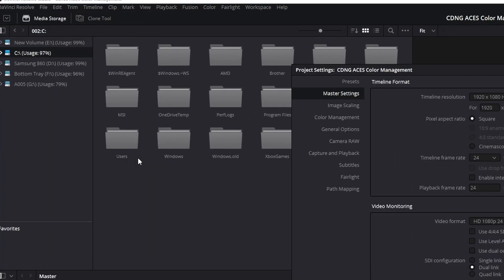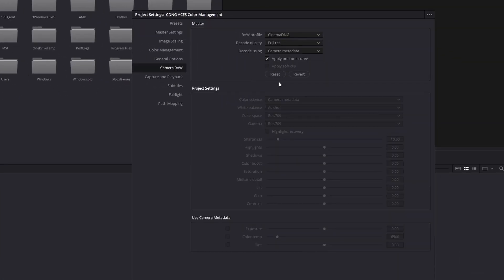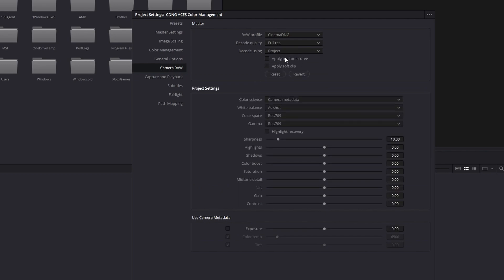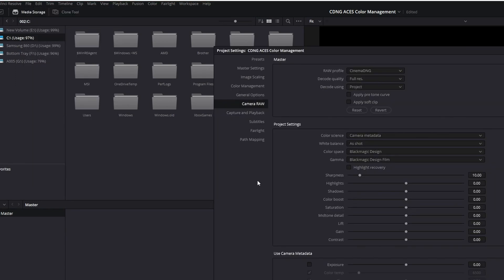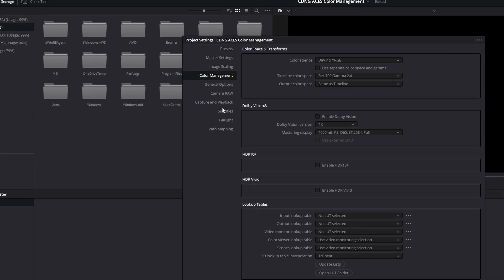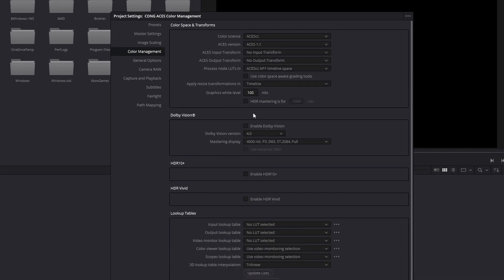Go to File > Project Settings > Camera Raw, select CinemaDNG, uncheck Apply Pretone Curve, change Camera Metadata to Project, and select Blackmagic Design for both Color Space and Gamma. Hit Save. Now go back to Project Settings, to the Color Management tab, and select ACES CC. If you want your color tools to function more like log, select ACES CCT, but for most cases ACES CC will work. We'll select ACES 1.3.